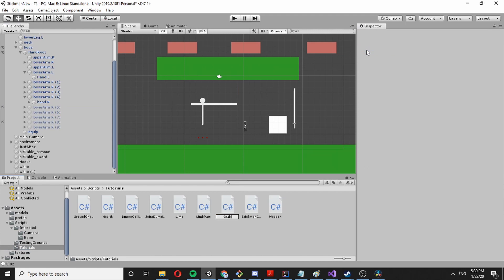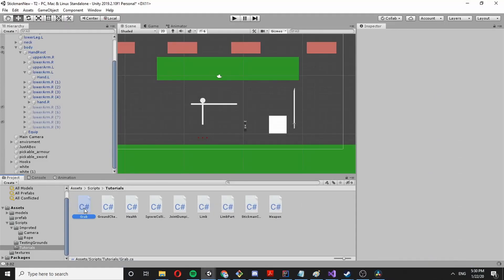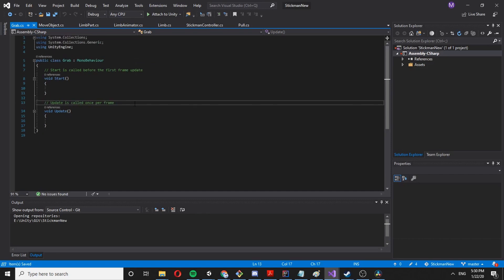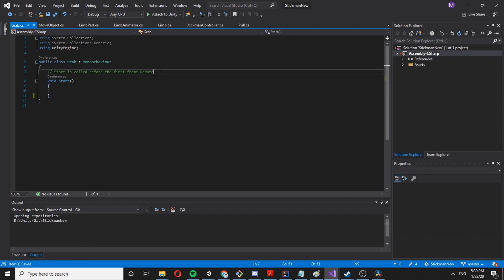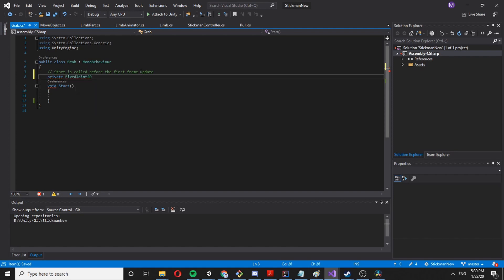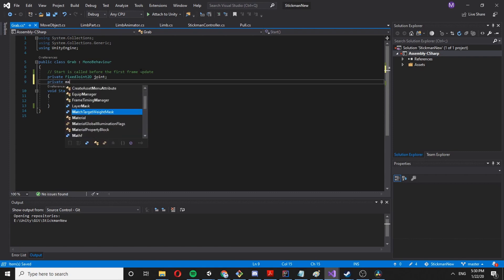Let's create a grab script — let's call it Grab. This grab script would create its own FixedJoint, so we don't have to worry about it. We'll have a private FixedJoint2D called joint.